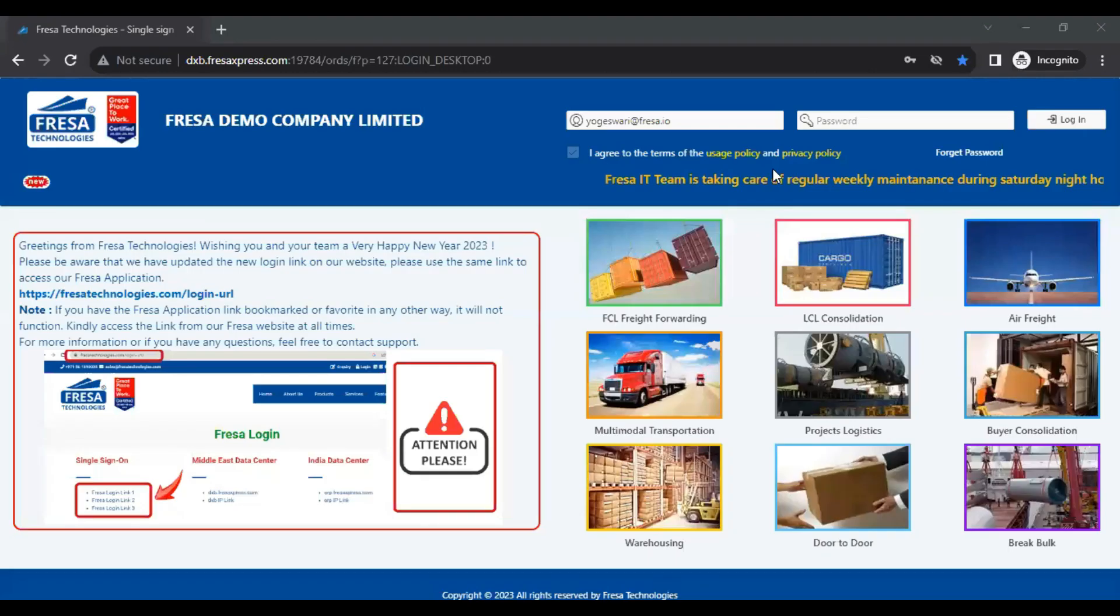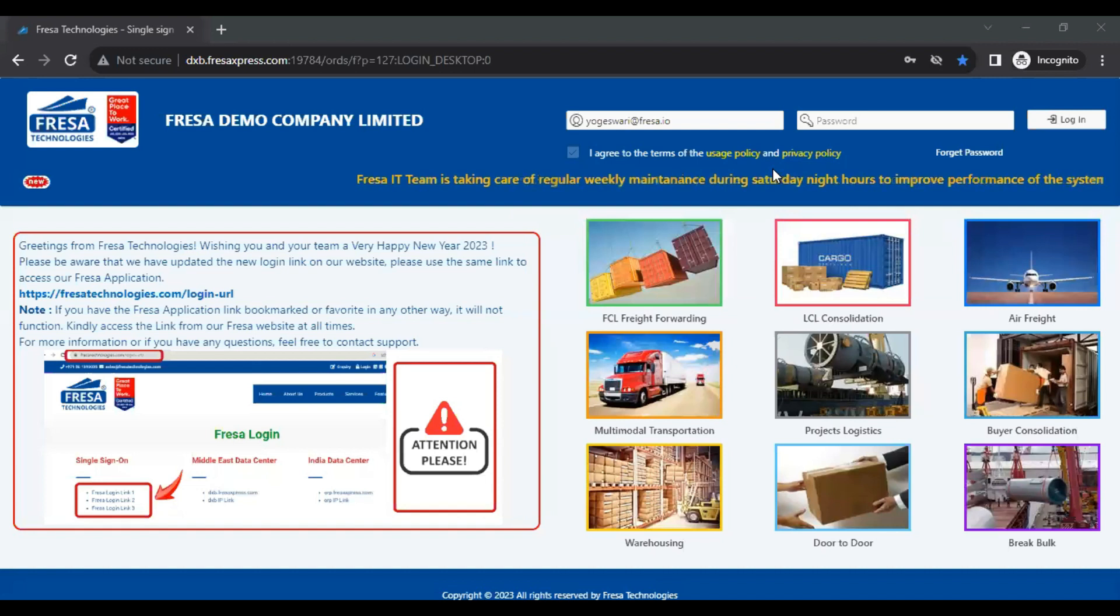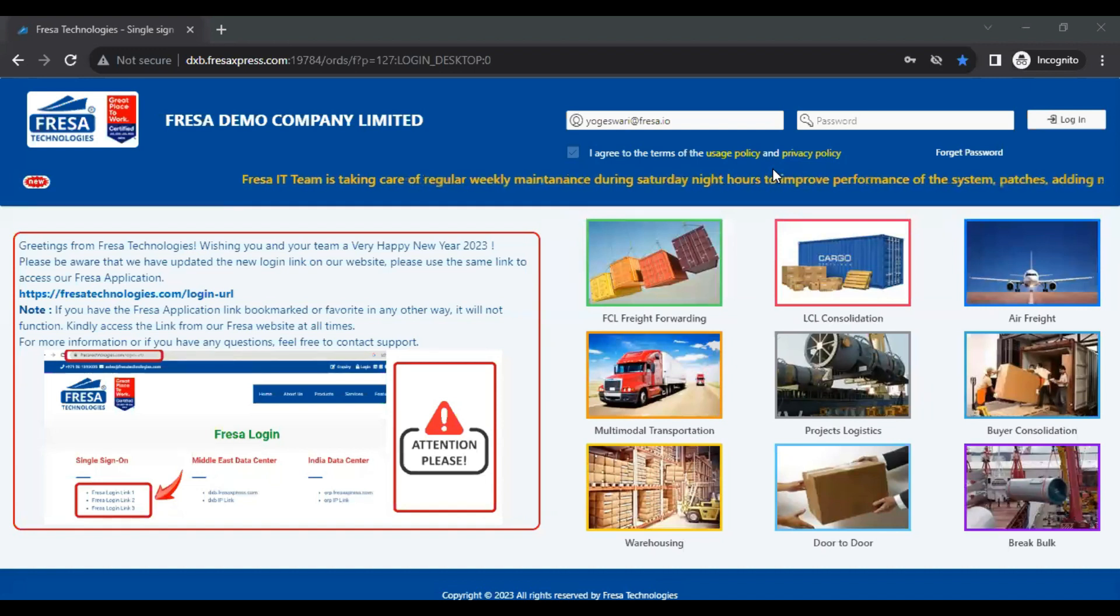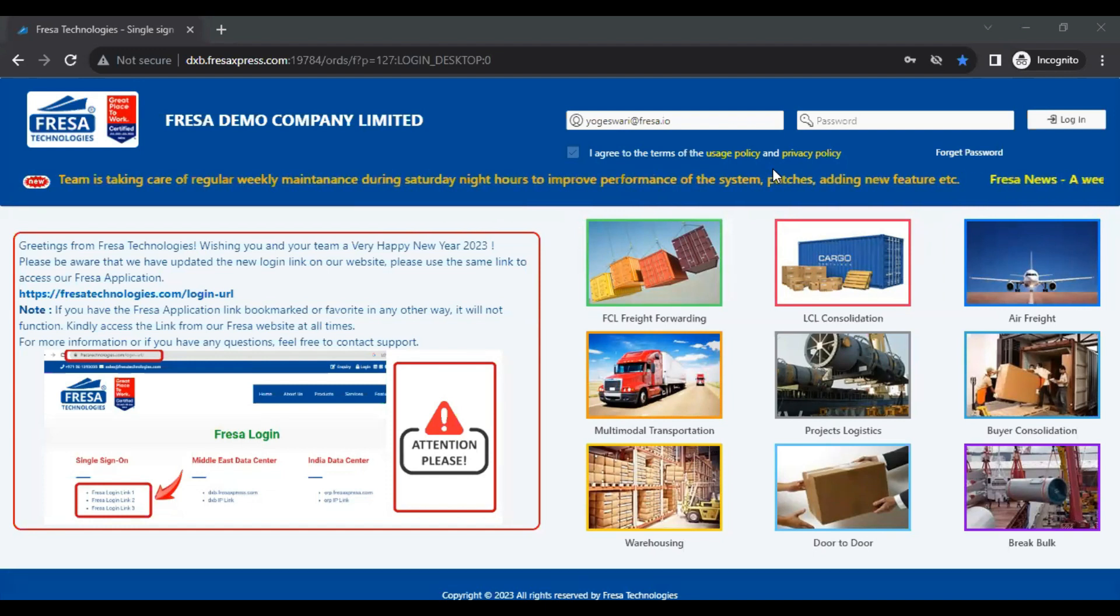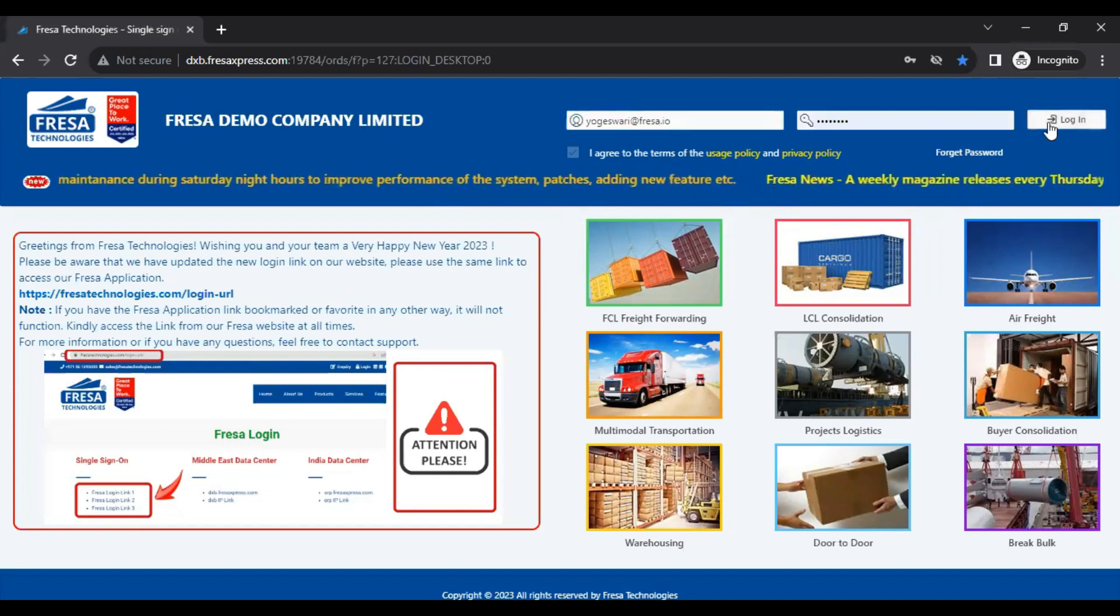Hello everyone, welcome to Fresa Technologies YouTube channel. In this video we are going to see how to update multiple containers under the job in the Fresa application. Initially we have to log into the Fresa application.